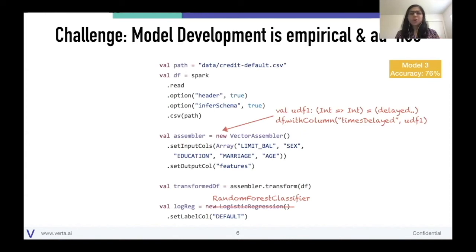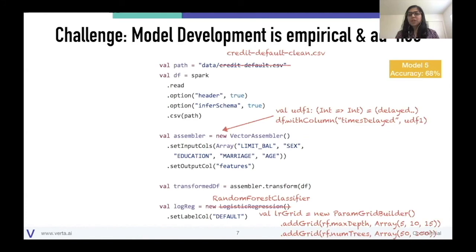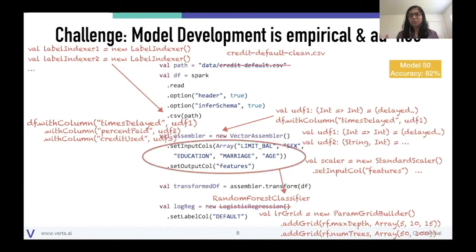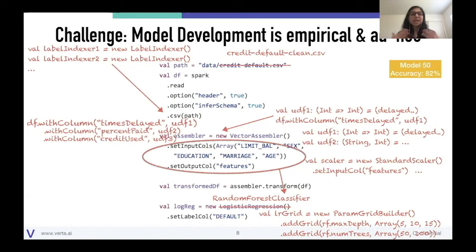On iteration two or three, you've made some changes — new features you're trying out, a different type of classifier. A few more iterations down the line, we have a cleaner dataset and are also doing a hyperparameter search. It keeps building until by the time we have our final model — maybe it's model 50, maybe model 100 — we find that our code looks nothing like we started. Our data likely looks nothing like we started with. And if asked how this model came to be, why certain decisions were made, or can you go back and recreate a model, I would have no way to answer that question.